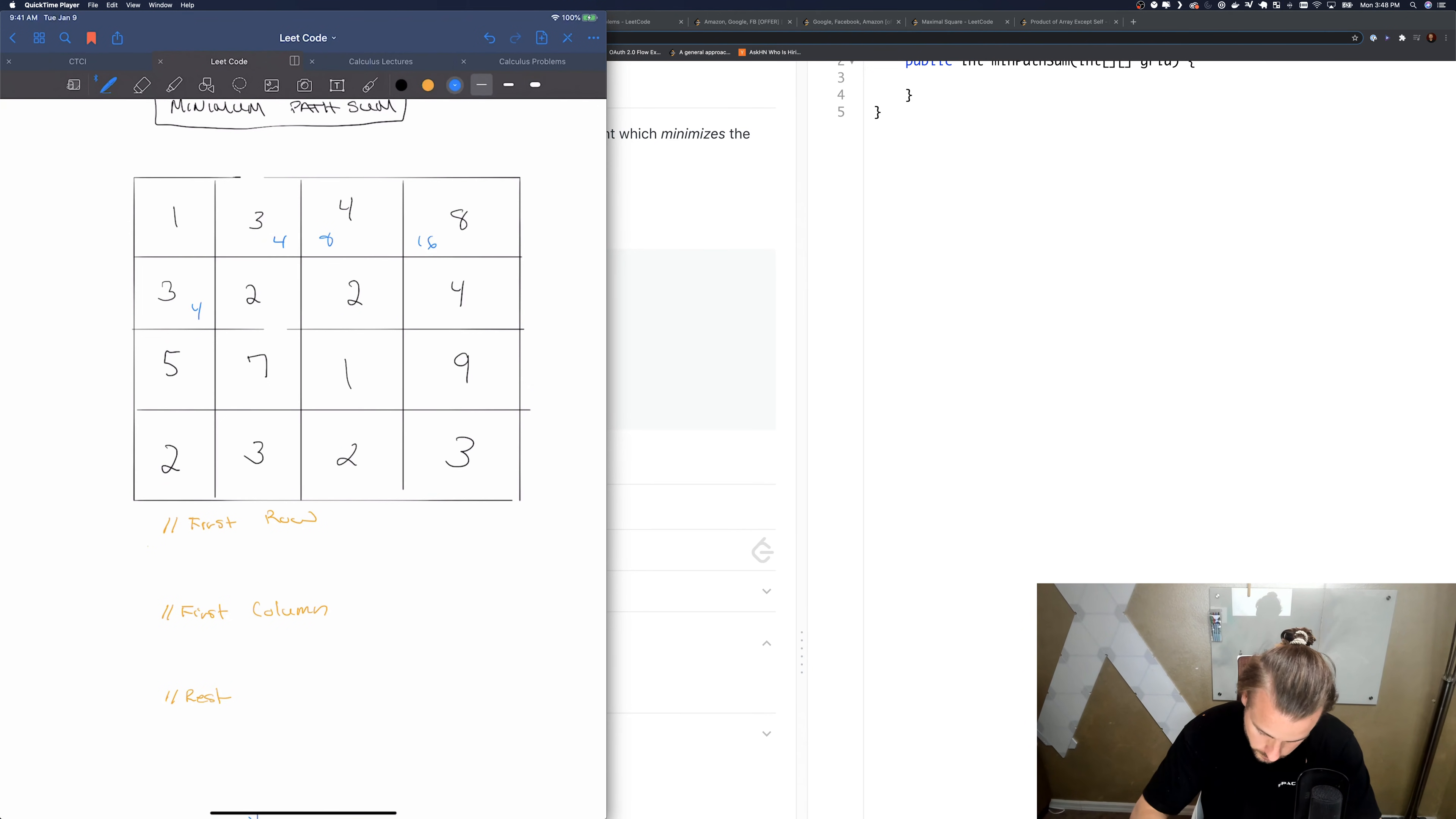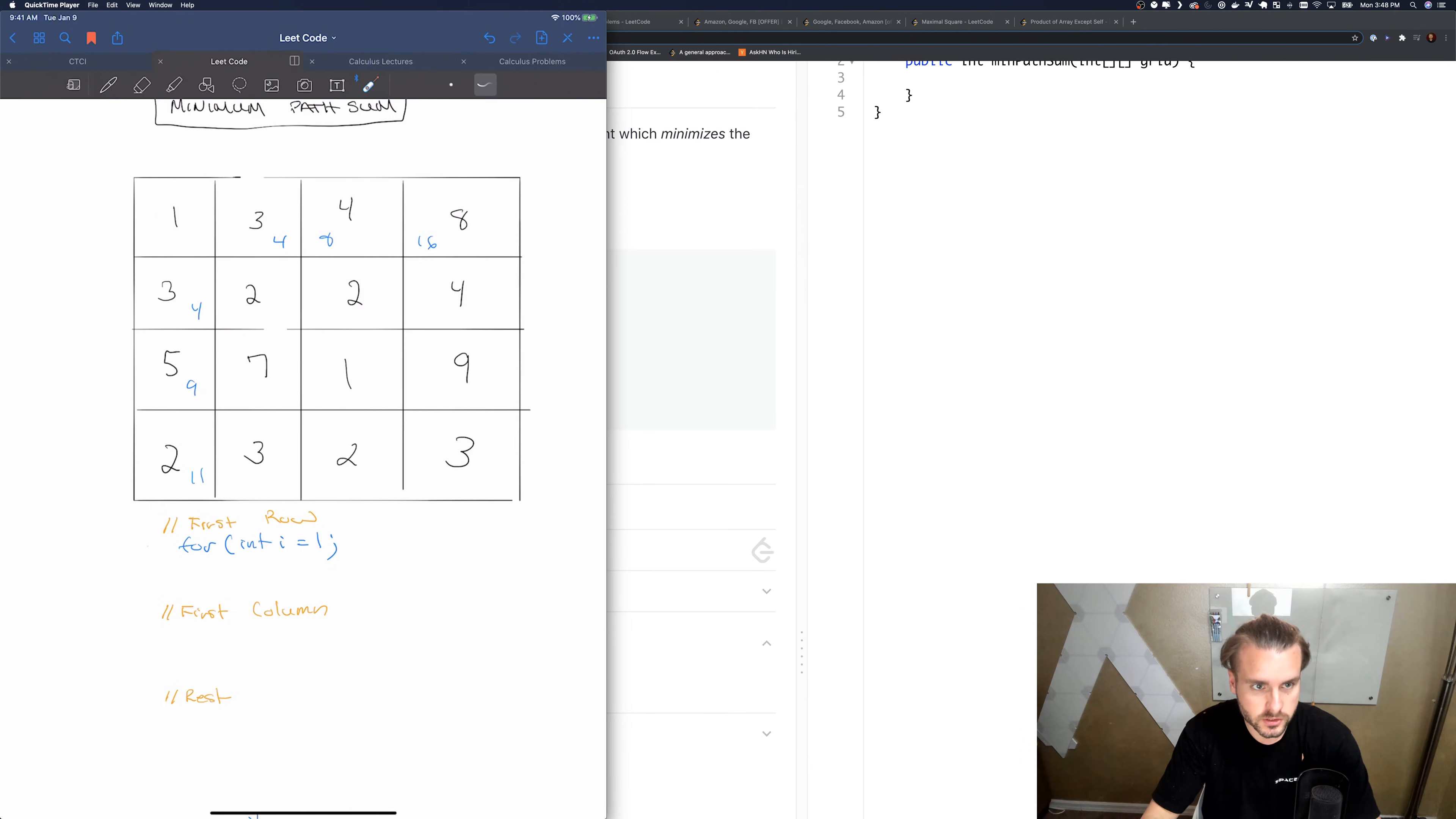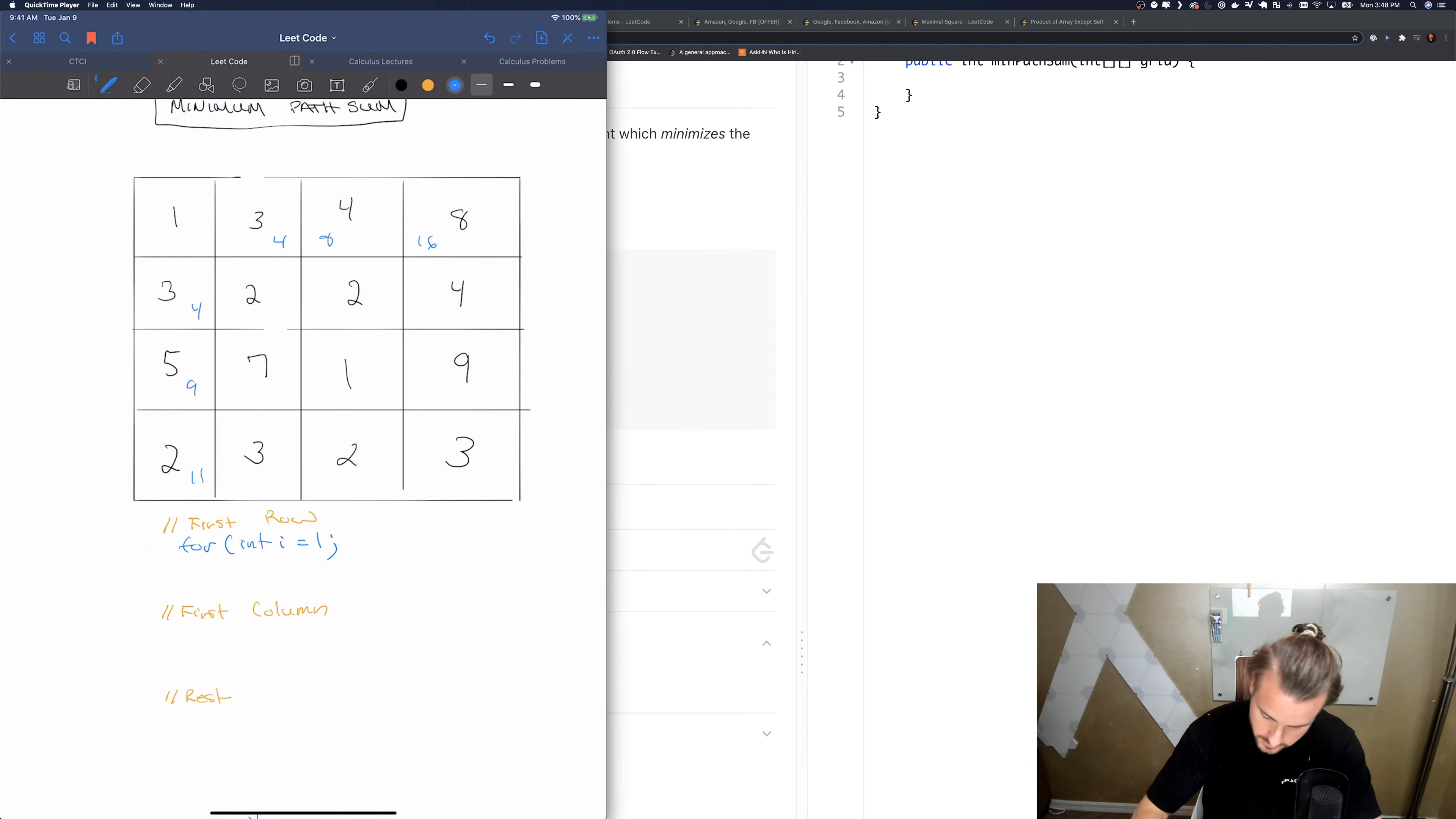4 plus 5 is 9, 2 plus 9 is 11. So the pseudocode for this is going to be int i equals 1, so we do 1 because we don't need to figure out the sum for this one, it's just itself. So we start here, we're starting here for the first row.